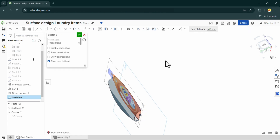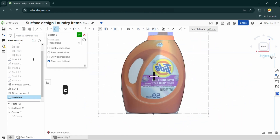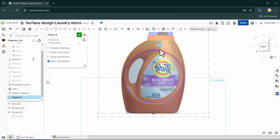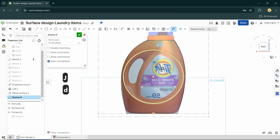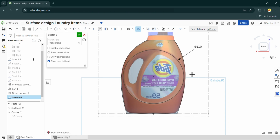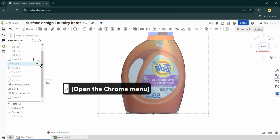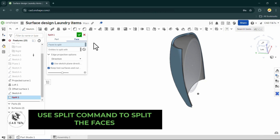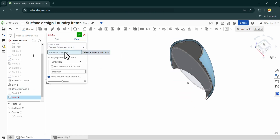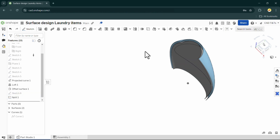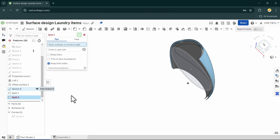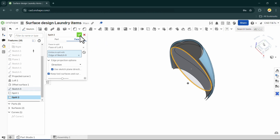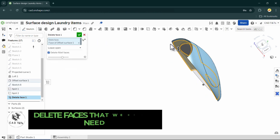Let's choose the front plane and draw two circles following the reference picture. Then click on Split Faces and choose the face to split respectively with the two circles — the small circle for the offset surface and the large one for the first surface. Then delete the faces that we don't need.